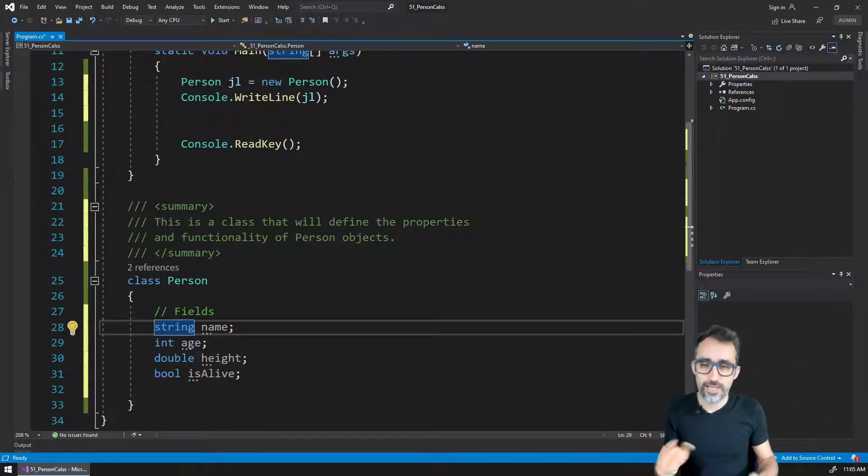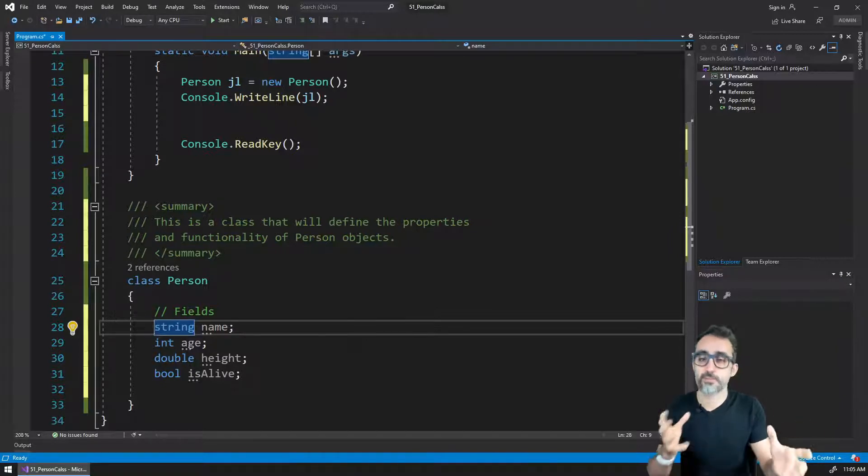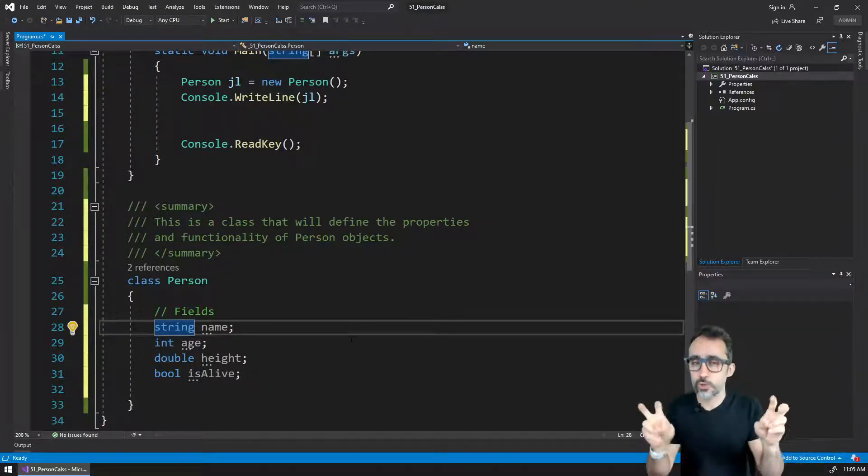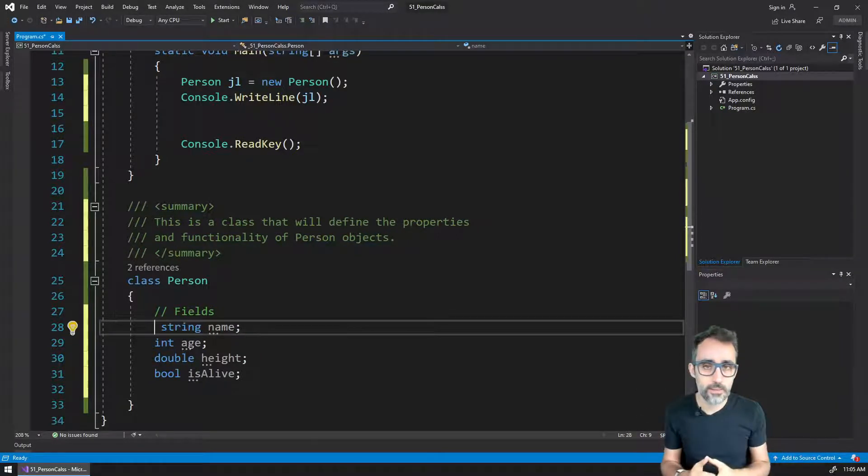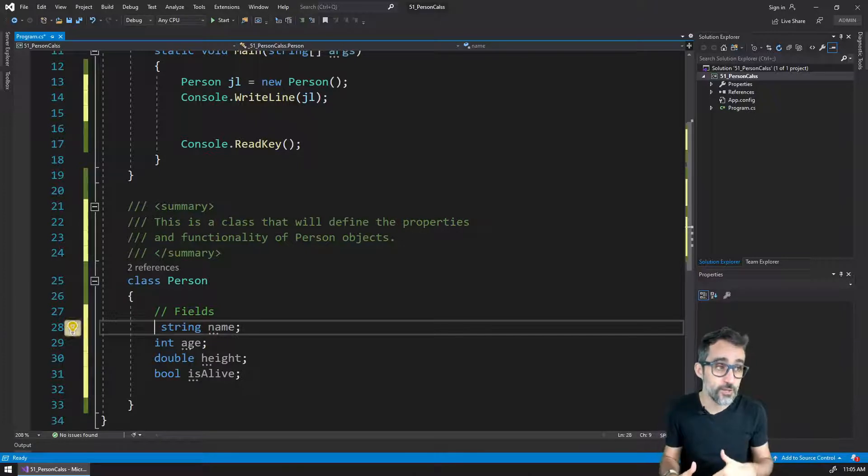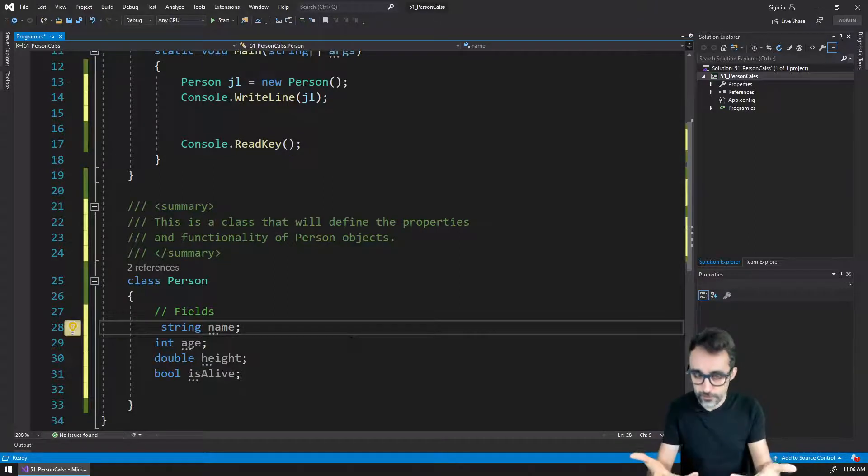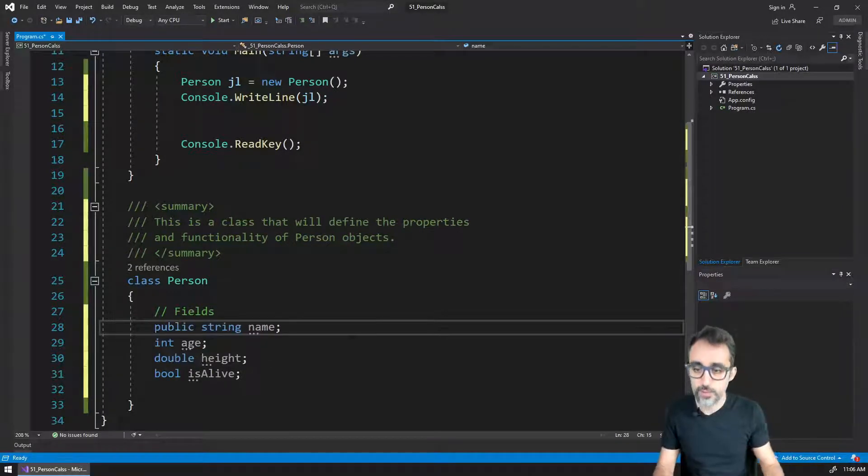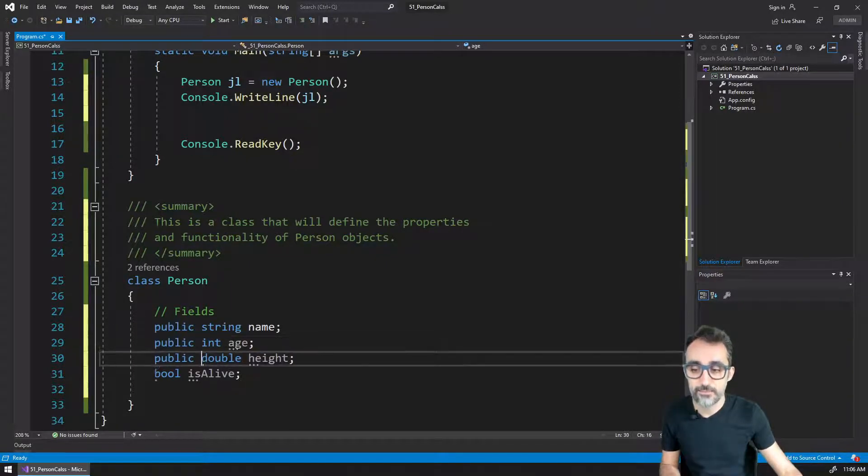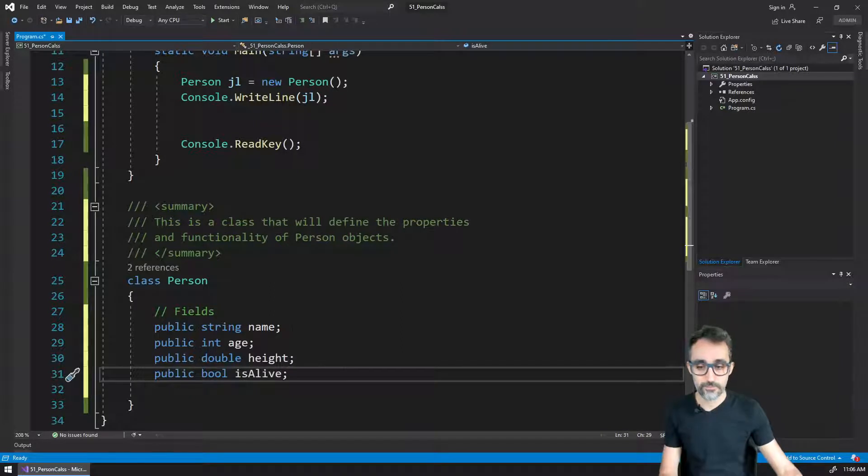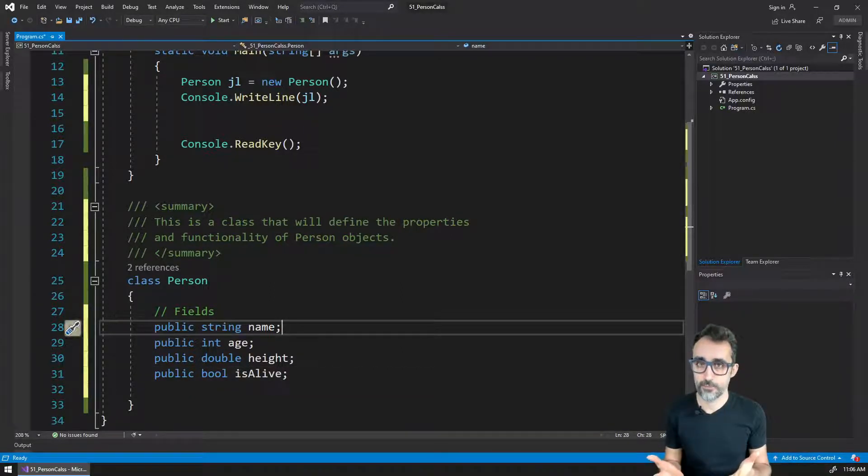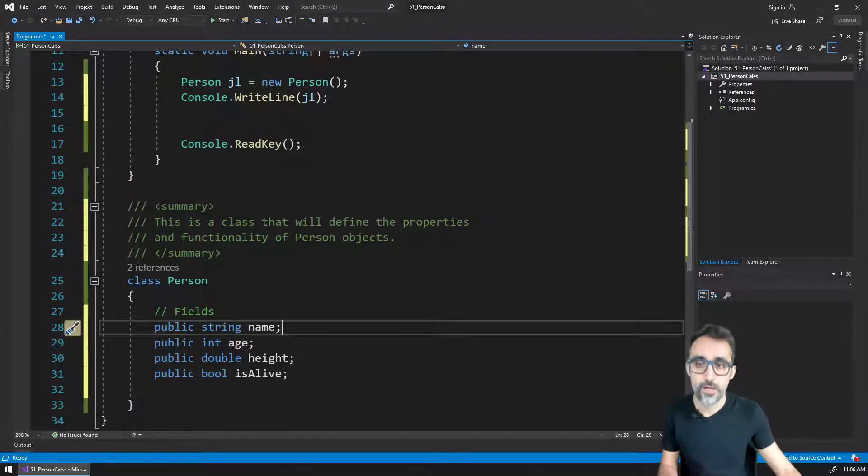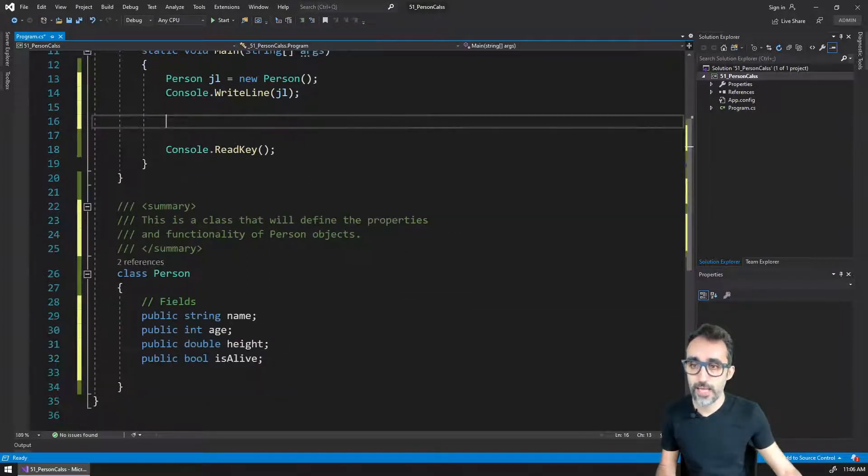I'm not going to get into the details of how that works. That is good when you're writing very complex programs, and you only want to give certain people or certain code permission to change things. But for our time being, since we don't really care about that too much, what I'm going to invite you to do is to just write the word public in front of any of these fields that you may want to change.